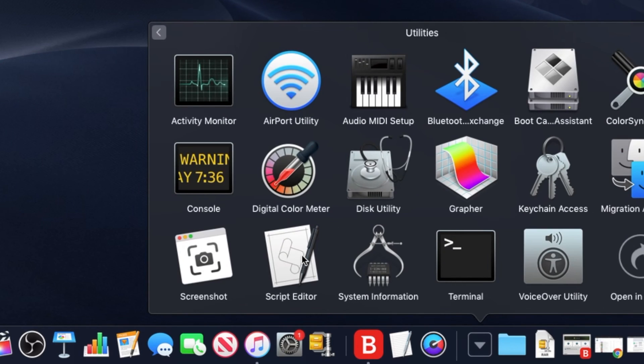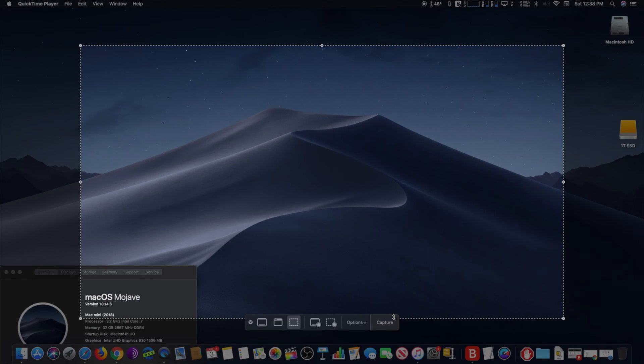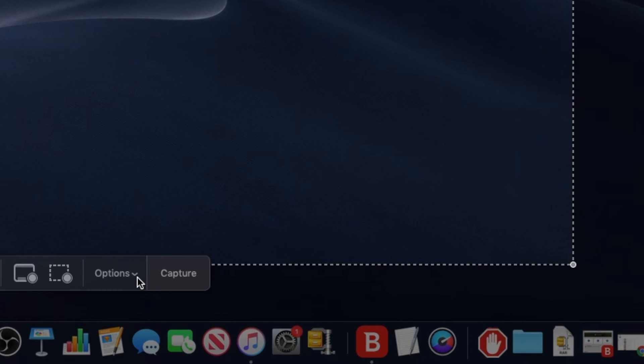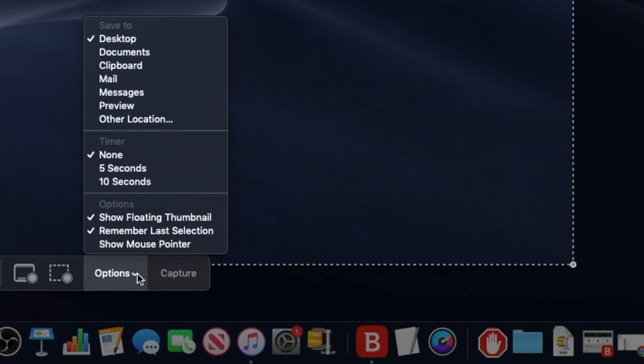To disable the screenshot thumbnail preview in macOS, go to the Applications folder of macOS, then go to the Utilities folder and then click on the Screenshot app.